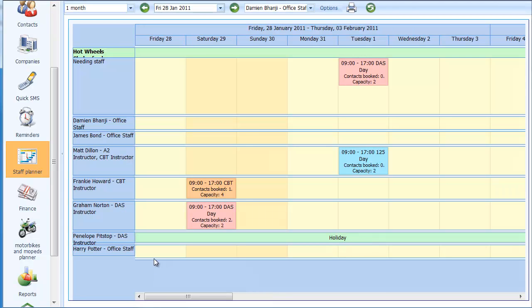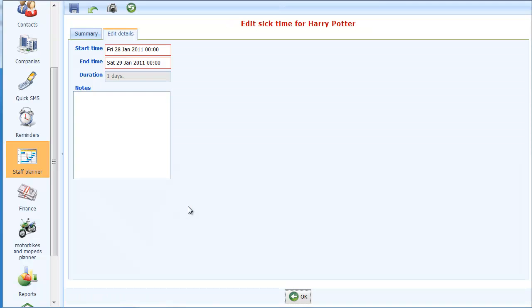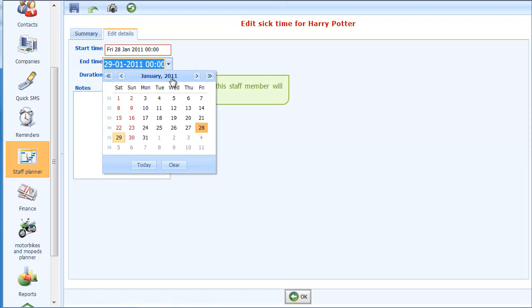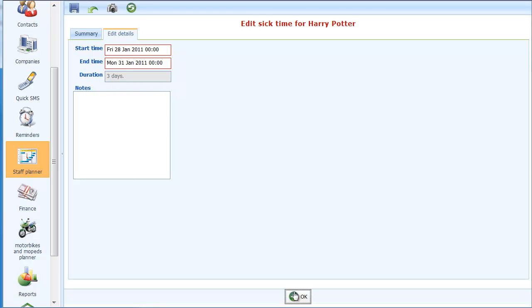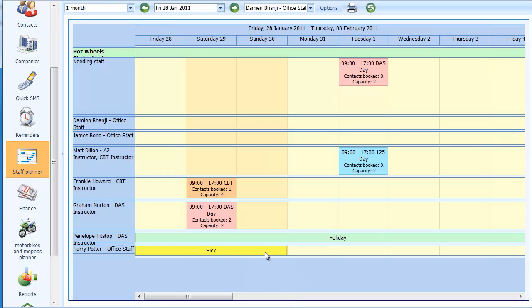It's a similar story for sick leave. If I choose sick leave and say that Harry Potter has been sick for a few days, click here and you see the area is marked out as sick leave.